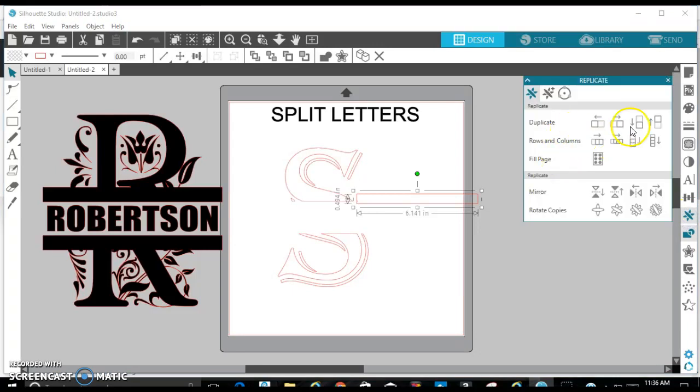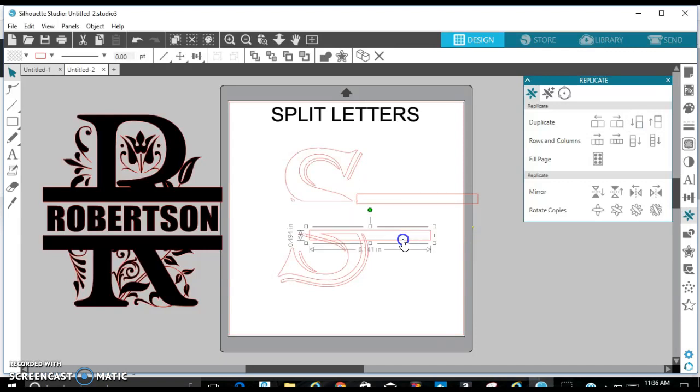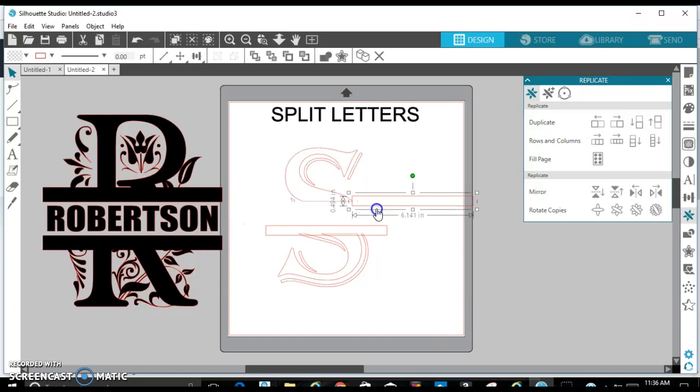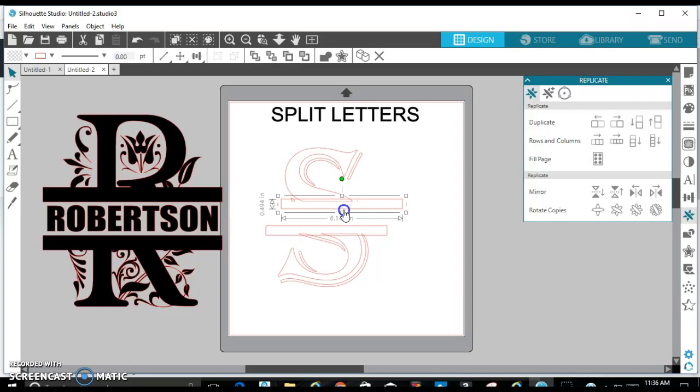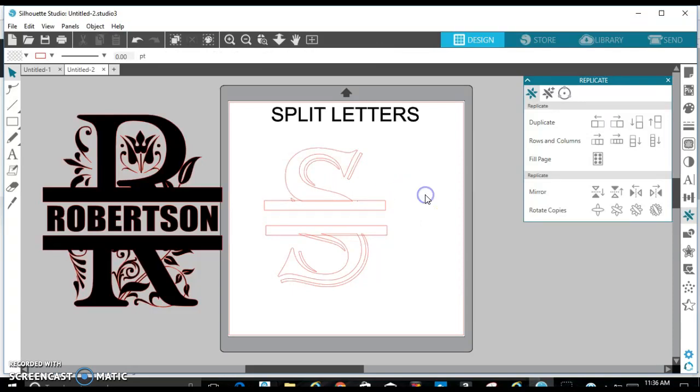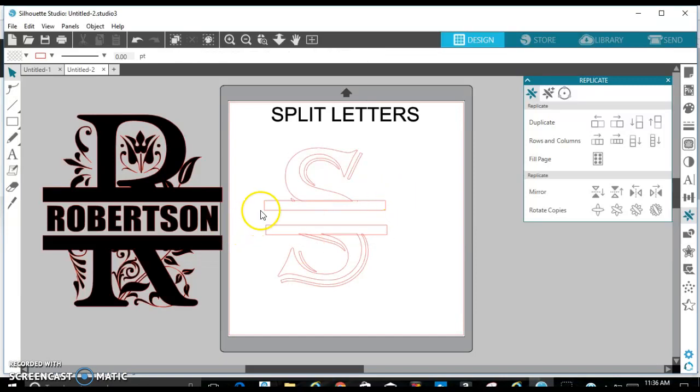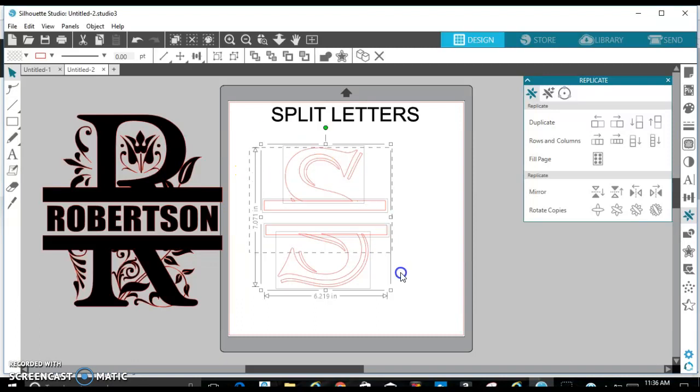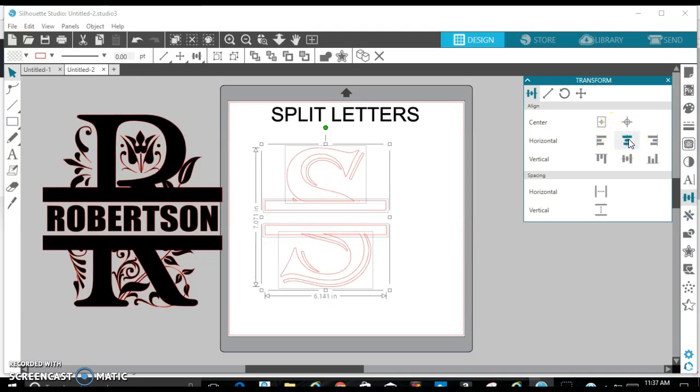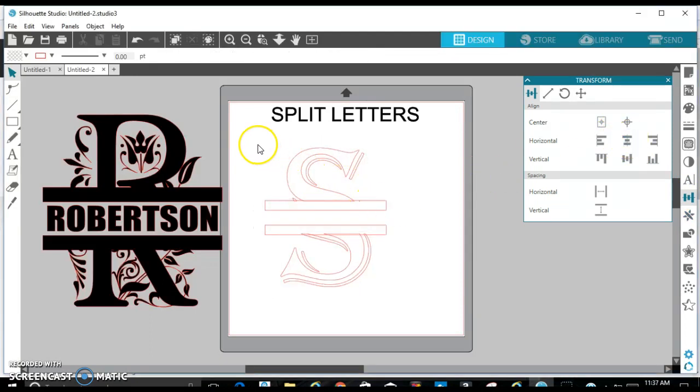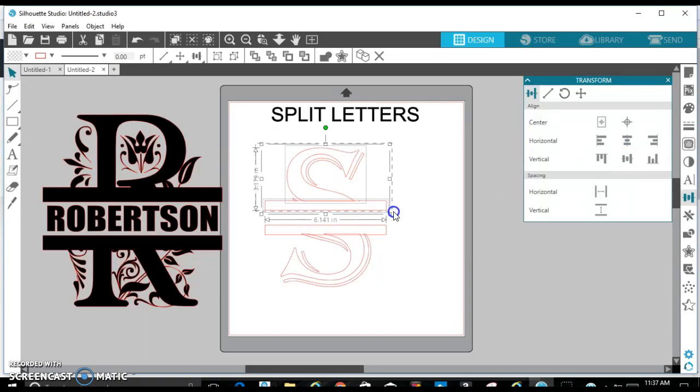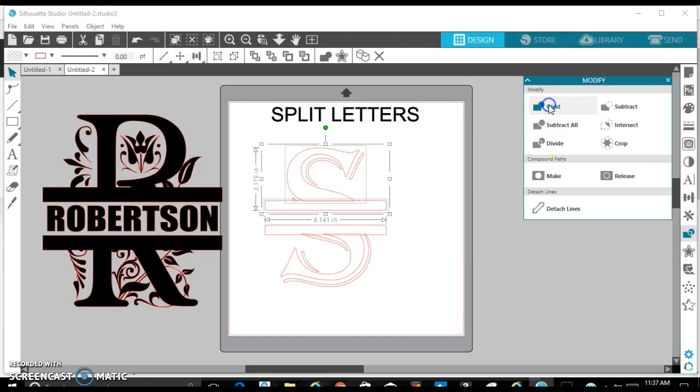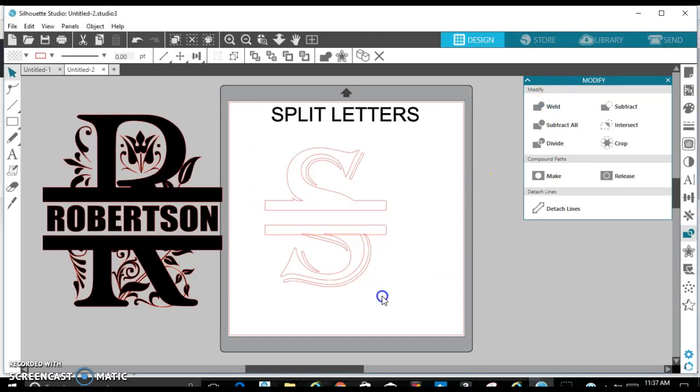Alright, I'm going to make sure these are aligned once again. I'm going to take the top portion and I'm going to go to the modified panel and weld it together. Then group it and do the same thing for the bottom portion.